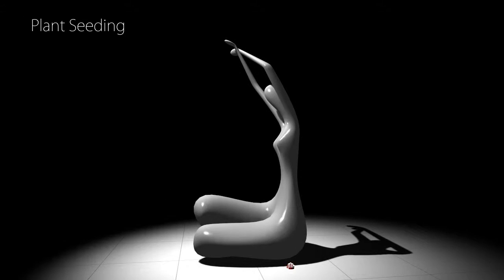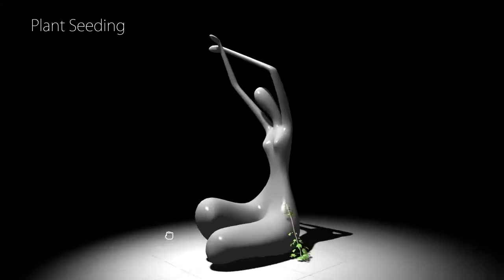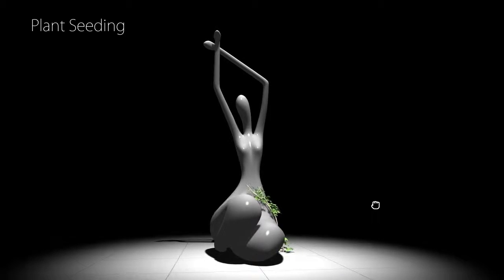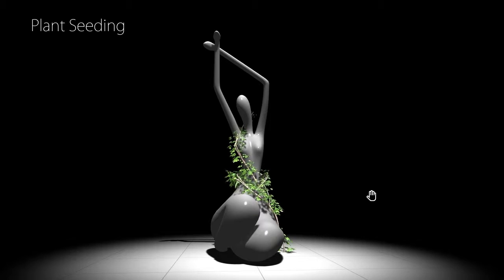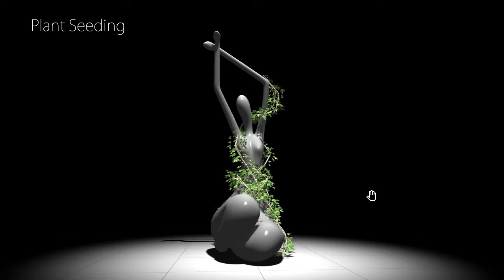The user initiates growth of a new plant by placing a seed point anywhere in the scene. The system detects the seed and immediately starts to grow a new plant that dynamically adapts to nearby support structures.